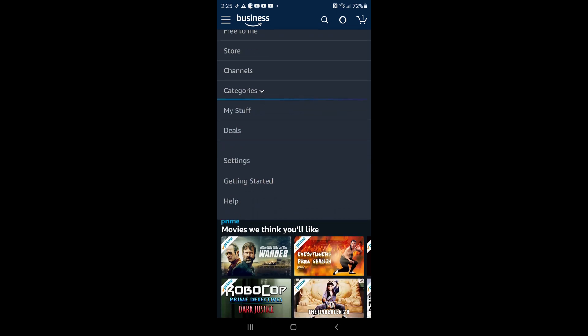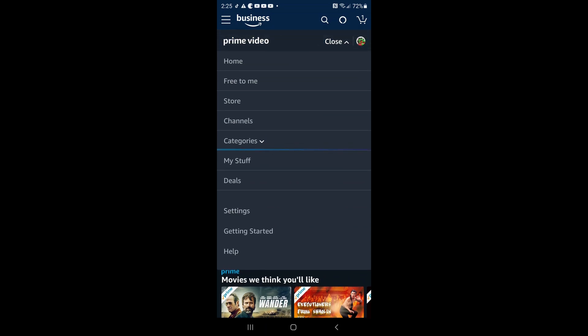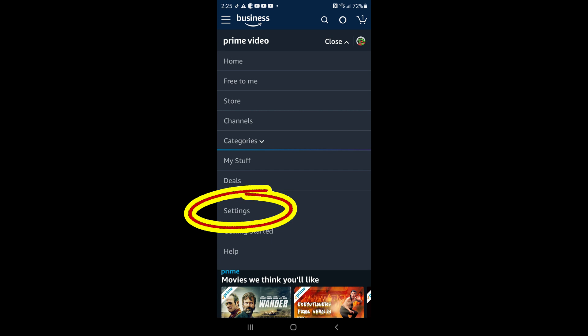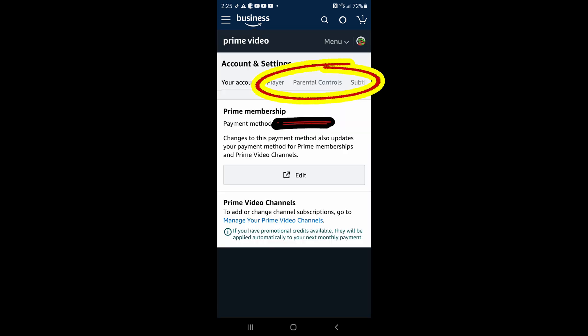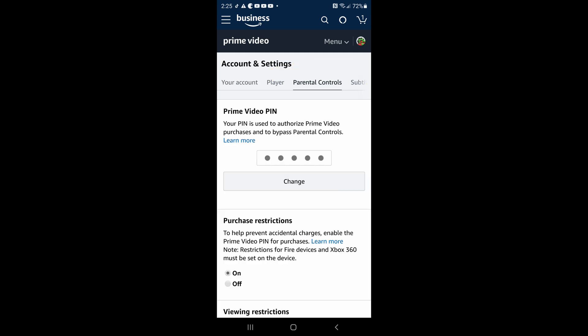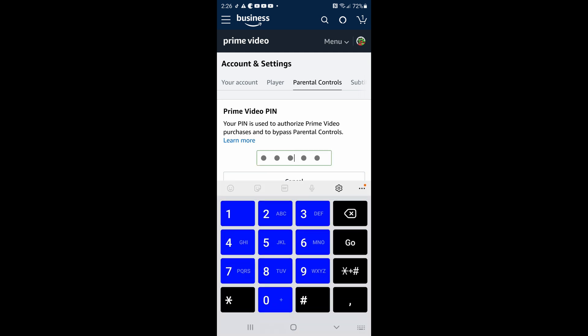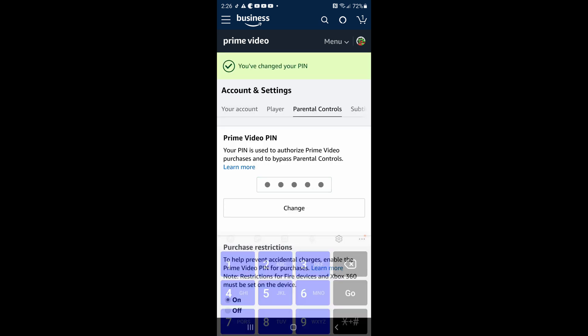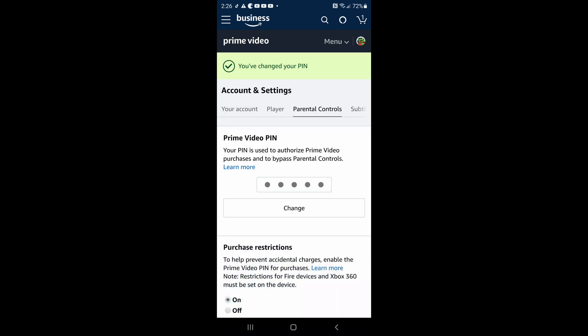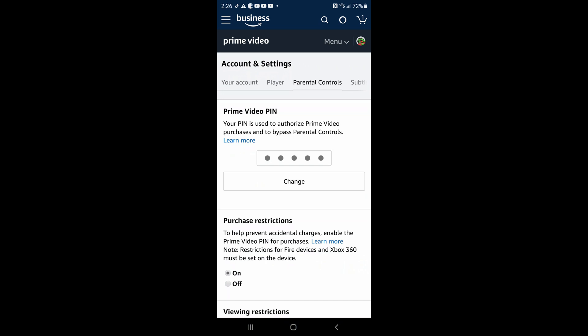Once you click on Menu, scroll down and click on Settings. Once you click on Settings, click on Parental Control, and there you'll be able to click Change. Enter whatever PIN you want — I'm using all ones for the sake of the video. Hit Go and that will automatically change the PIN. Exit out of the app and if you go back to your Fire Stick you'll notice that the PIN has changed.